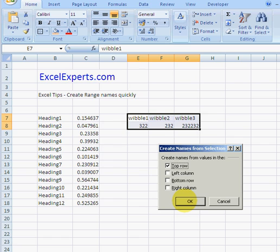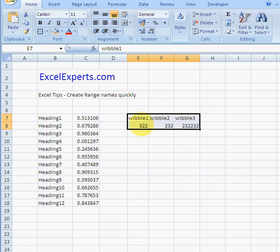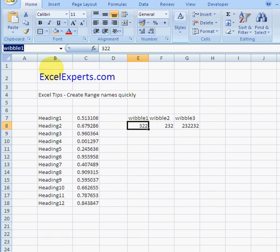So click OK, and when I click there it's been named. So that's how to create range names very quickly. You don't need to type them in—you can just use Insert, Name, Create. You've been watching ExcelExperts.com.